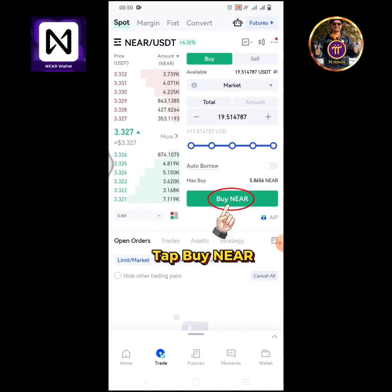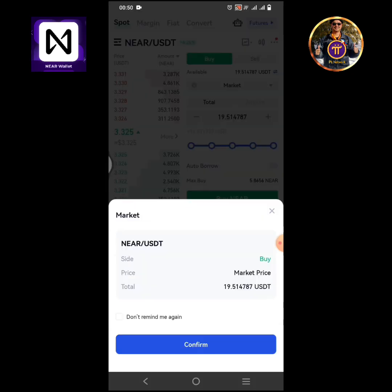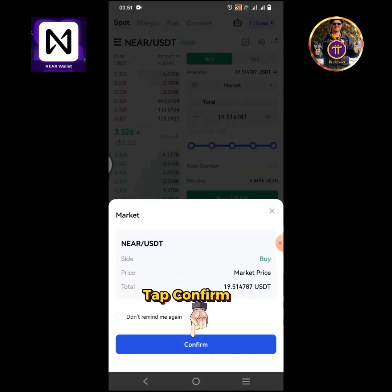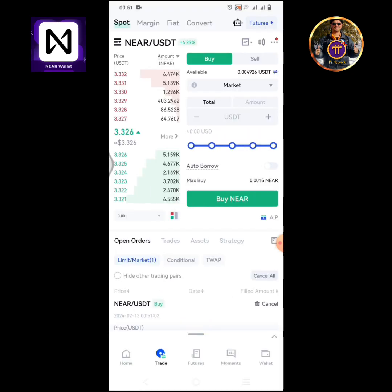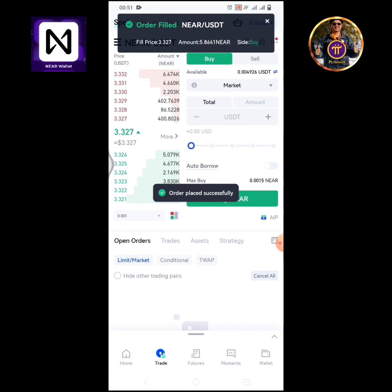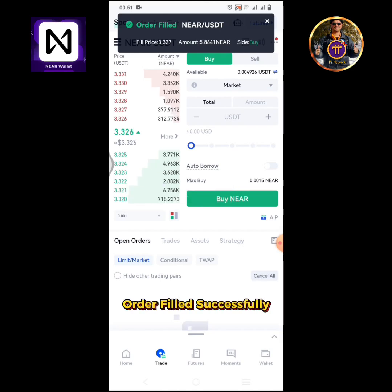Tap the buy NEAR button. Tap confirm. Order filled successfully.